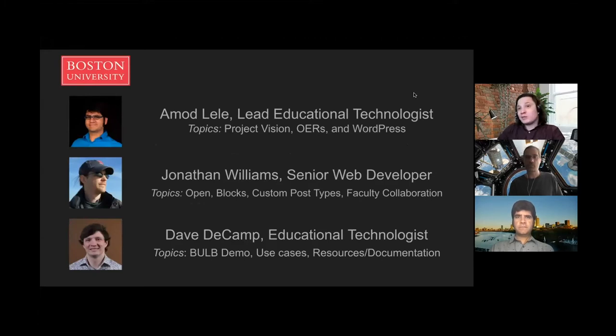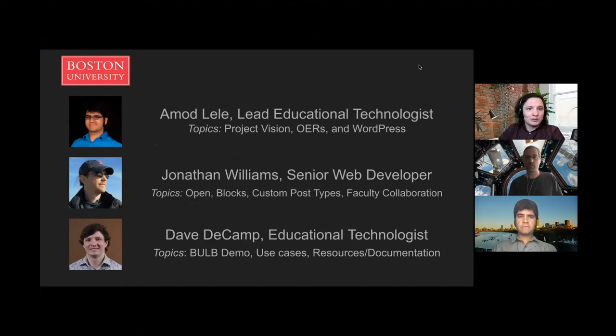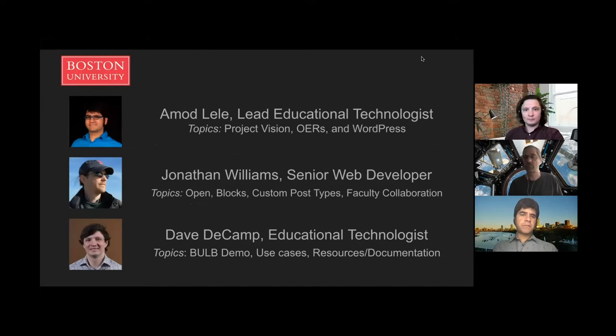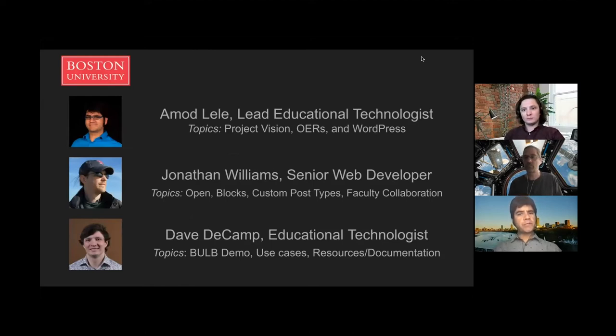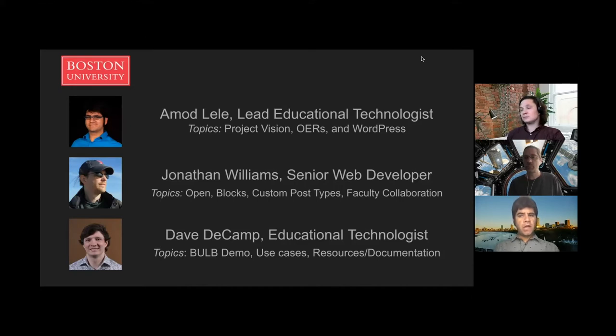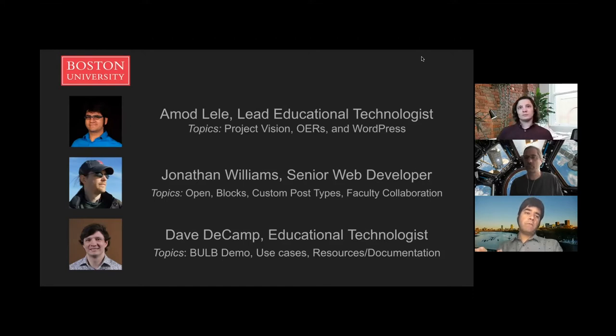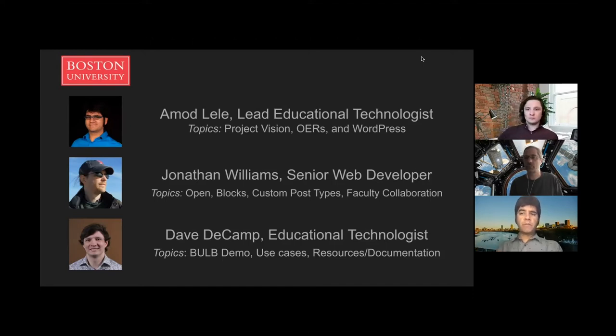Today, we have a team of three who will be going over the project. First up is Emode Lele. Hi, I'm Emode Lele. I'm Lead Educational Technologist at Boston University. I've been working on the BULB project in one capacity or another since it began. I also work with WordPress in my spare time. I have done that since 2011 for two philosophy blogs that I run.